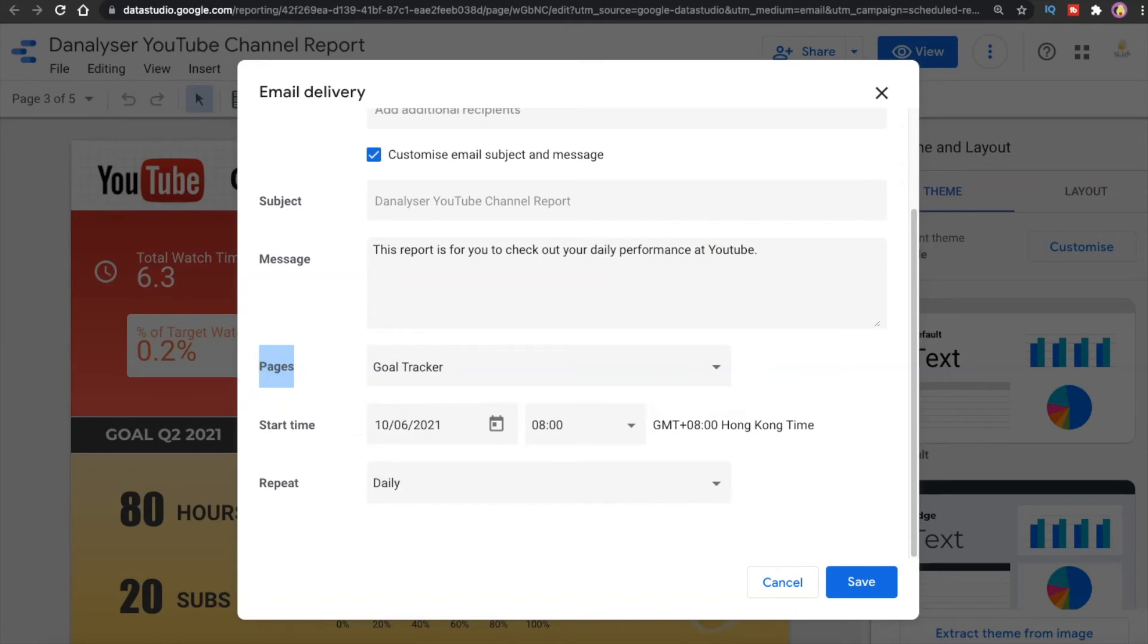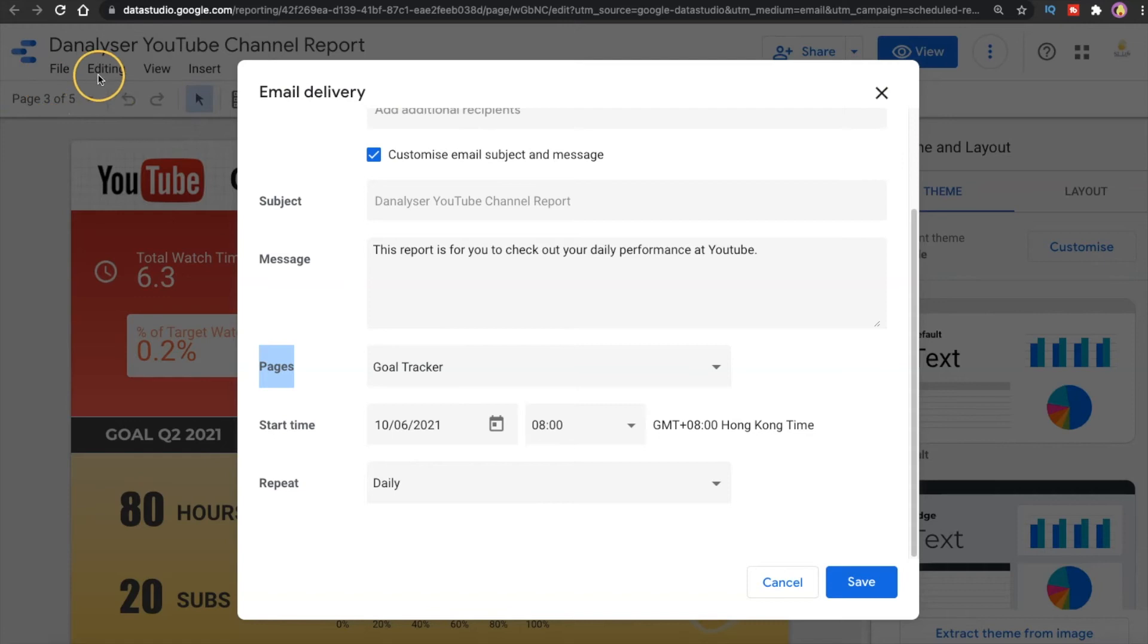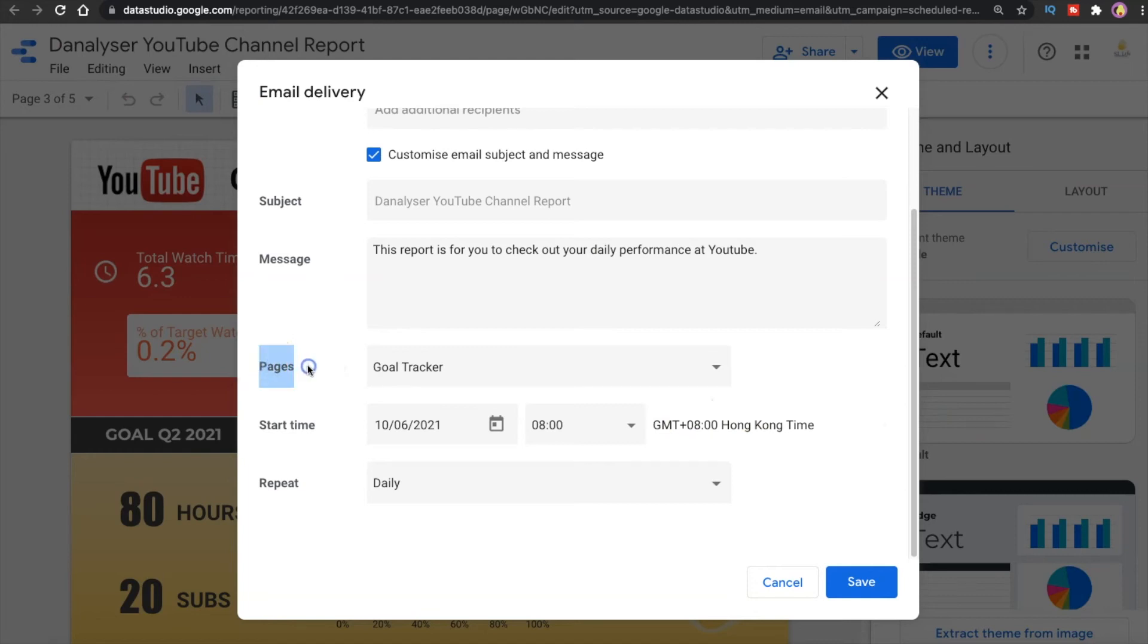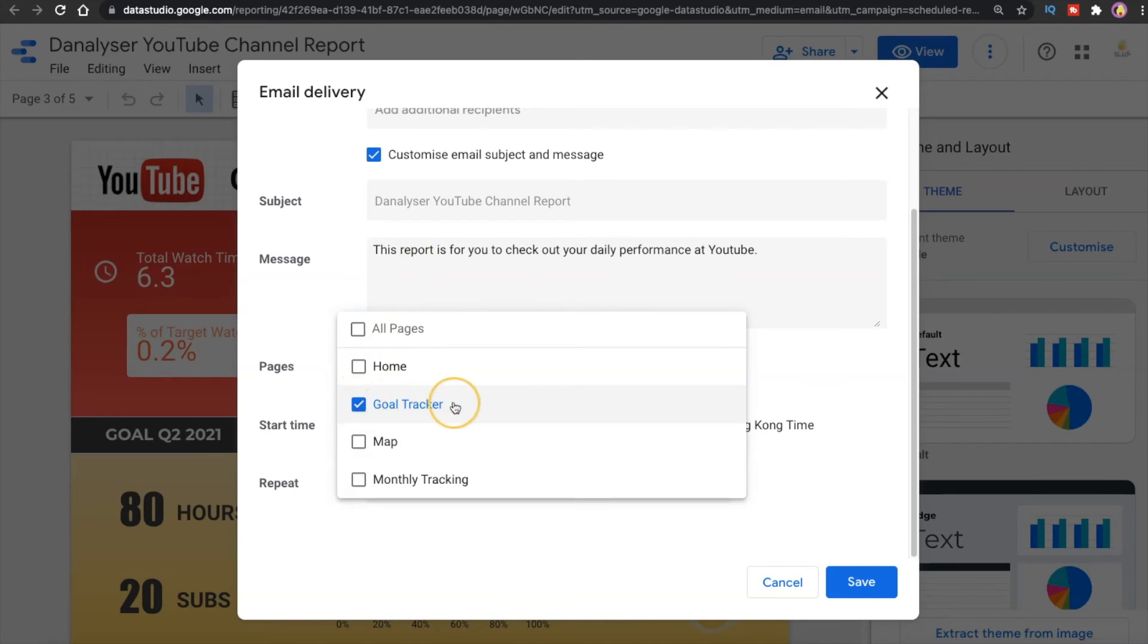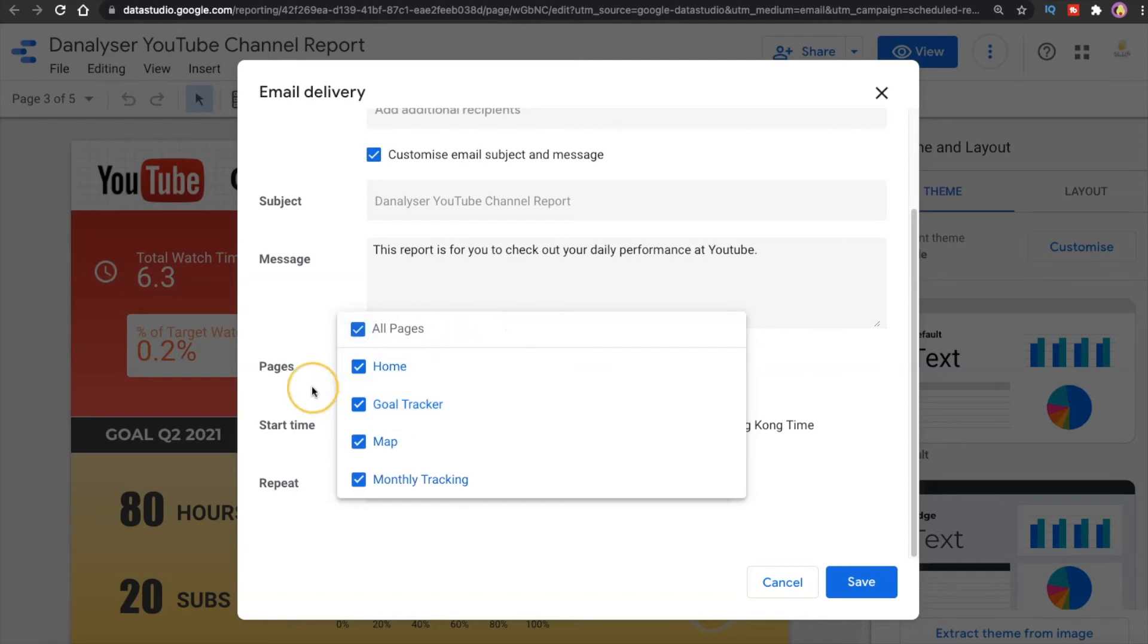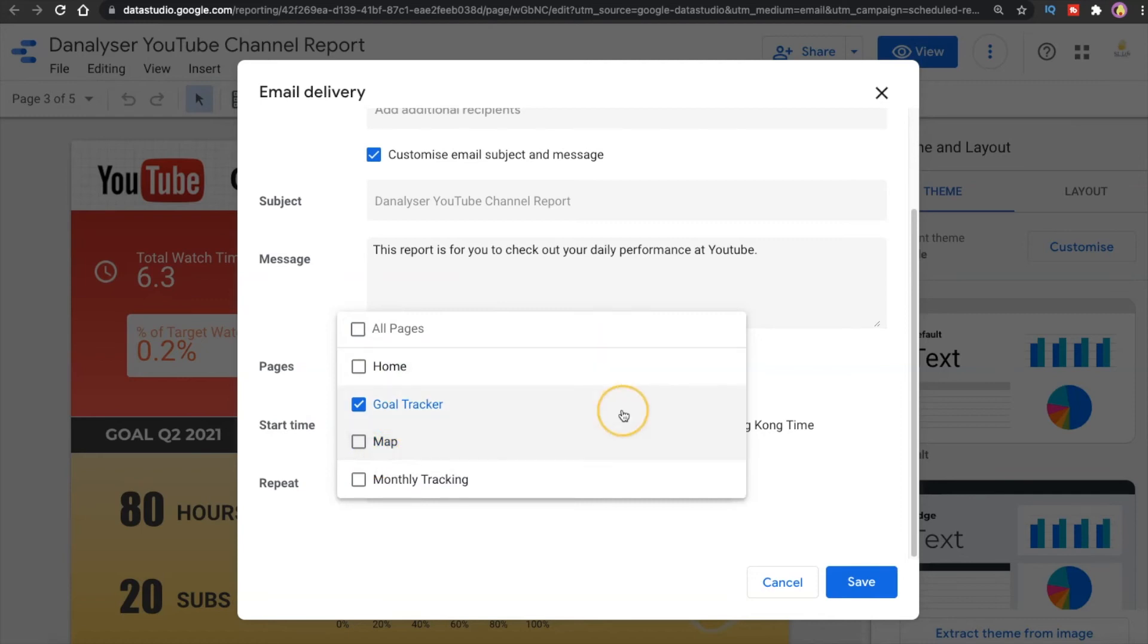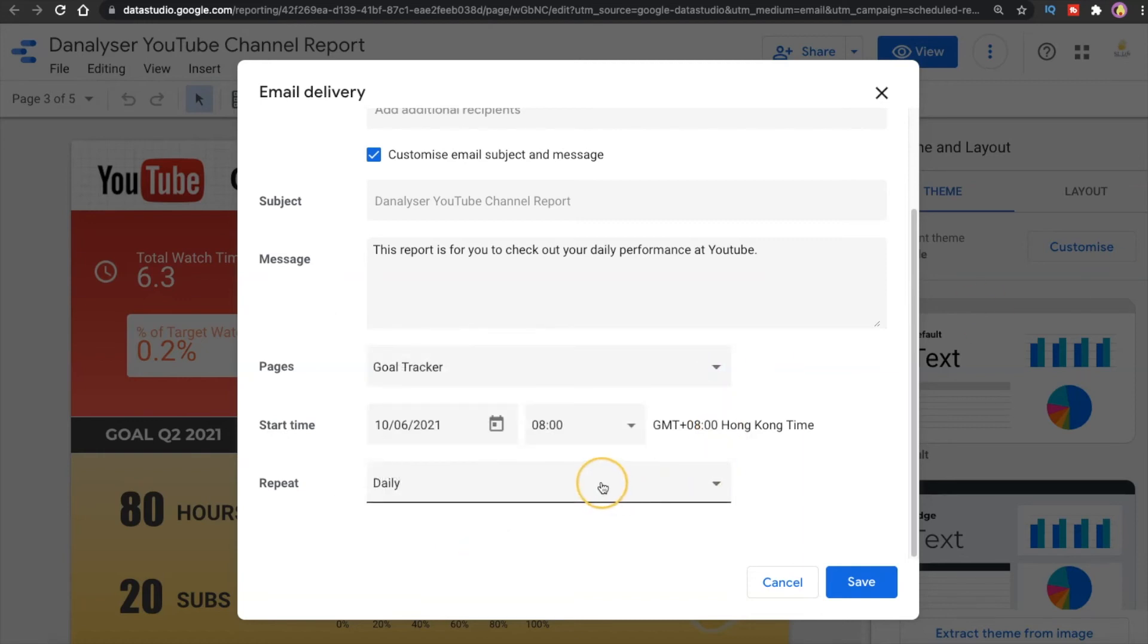And for the next one which is Pages, you probably know that in Data Studio we can create multiple pages just like how I showed just now that I have five pages in this report. The function of these pages over here is that you can select whatever pages that you want sent to the email list. So for example now I just want to send the goal tracker to my email so I just select this. Let's say if you want to send all pages to your email then you can just select this or you can just select any of it like this. So now we just leave it as goal tracker because that's what I want.